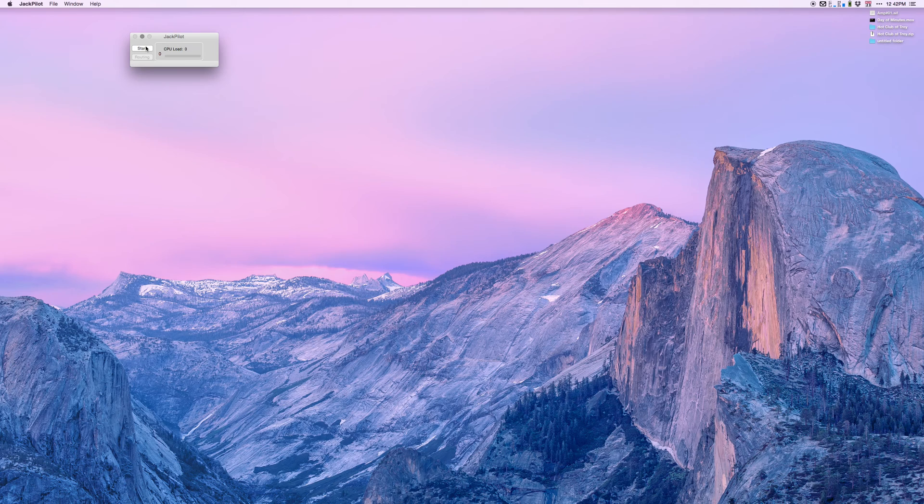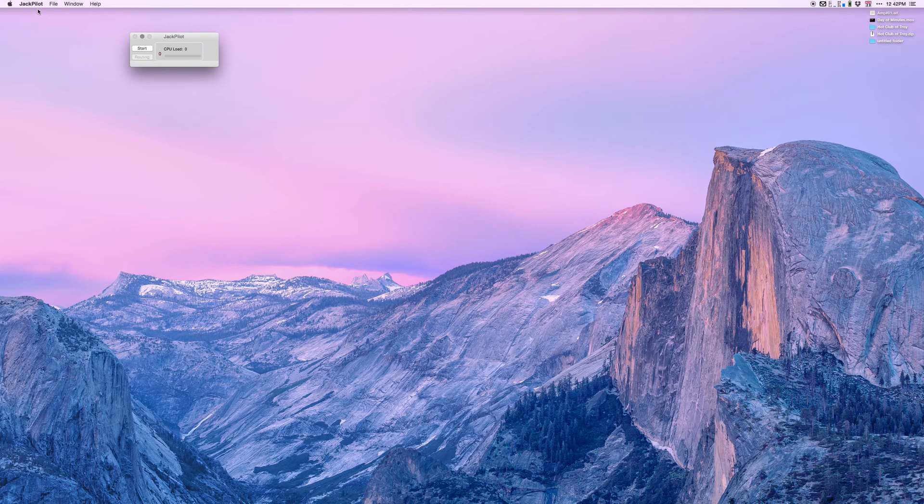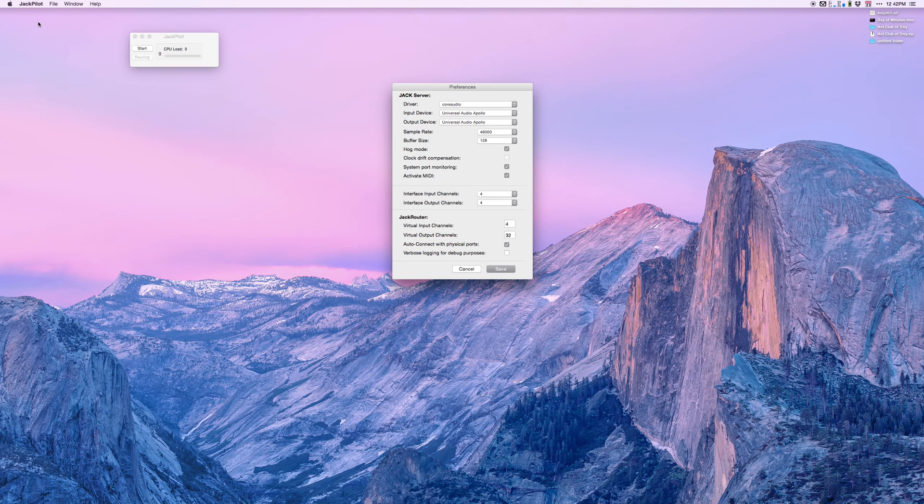If JackPilot is running, if it says stop here instead of start, click stop. We need to change preferences and we can only do that if it is not running. So we're going to go to JackPilot preferences.